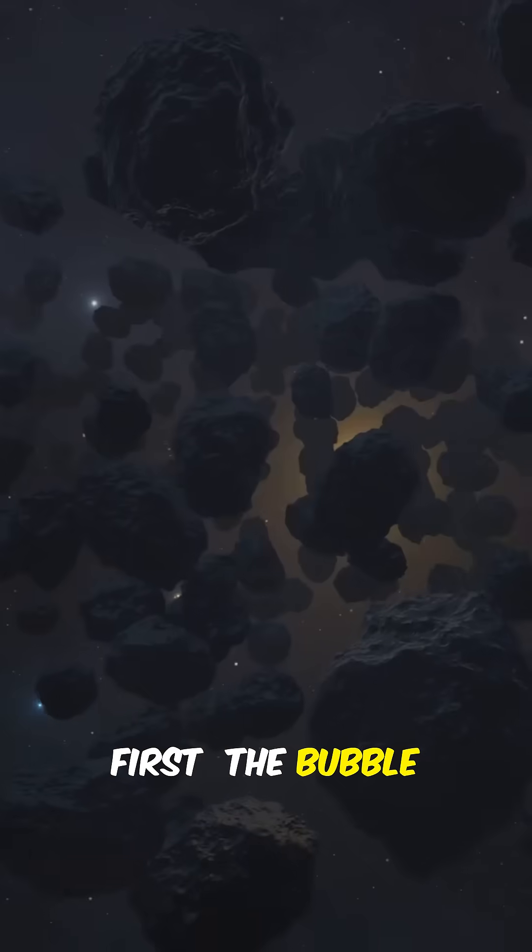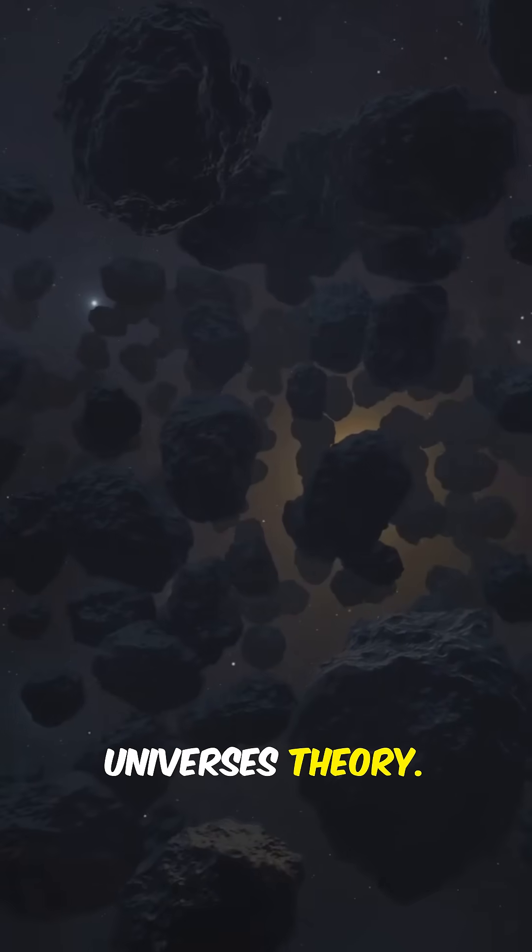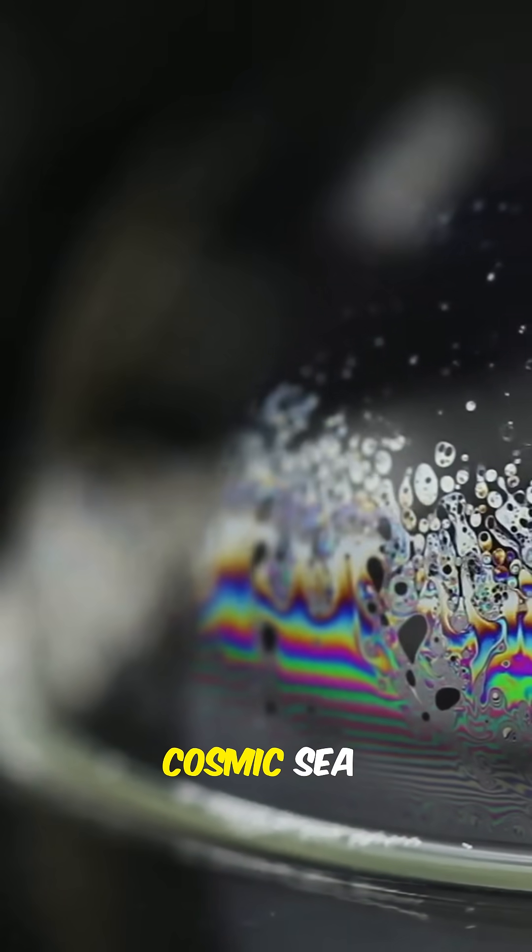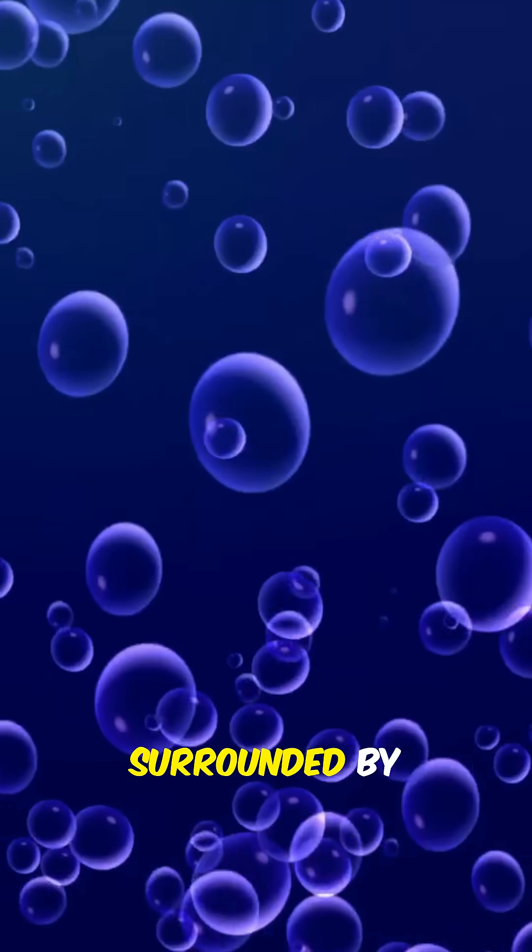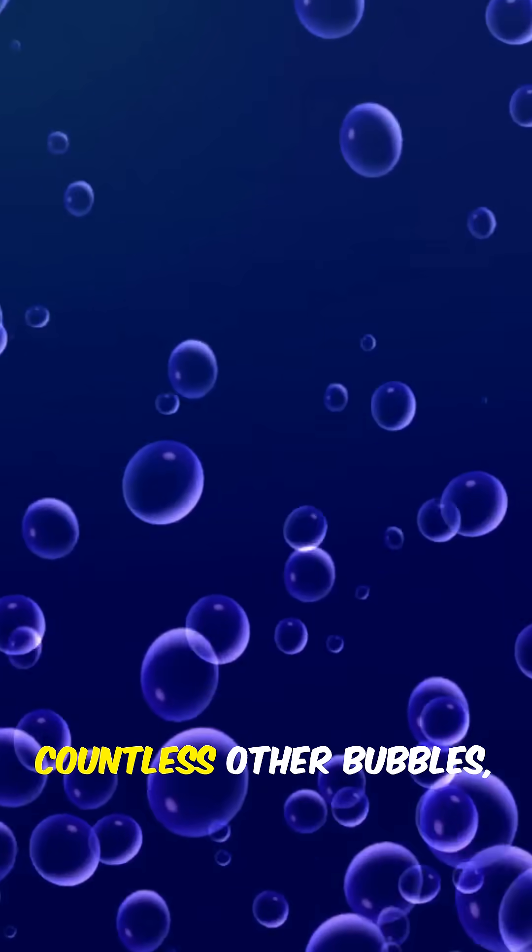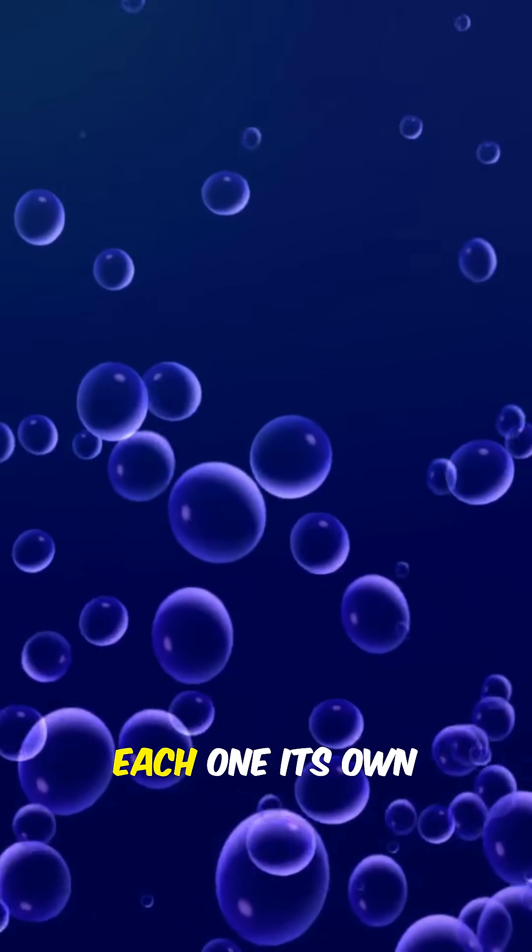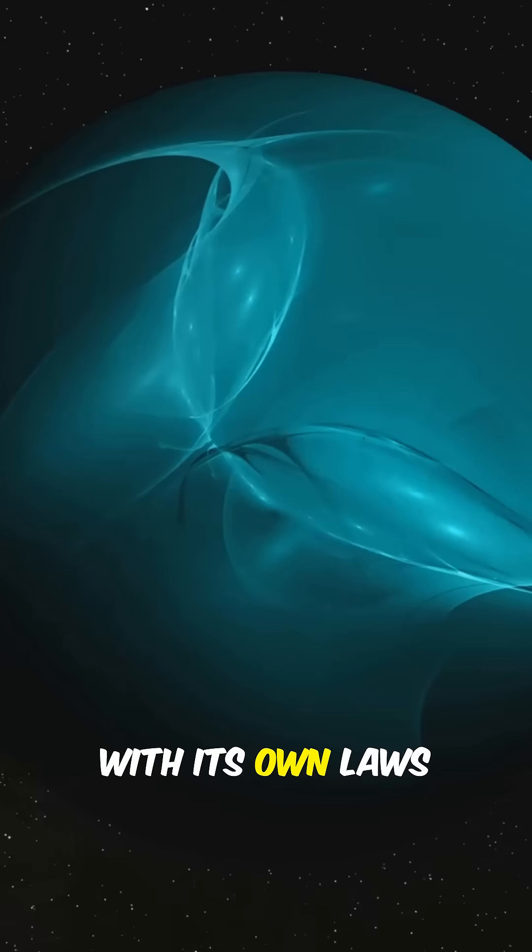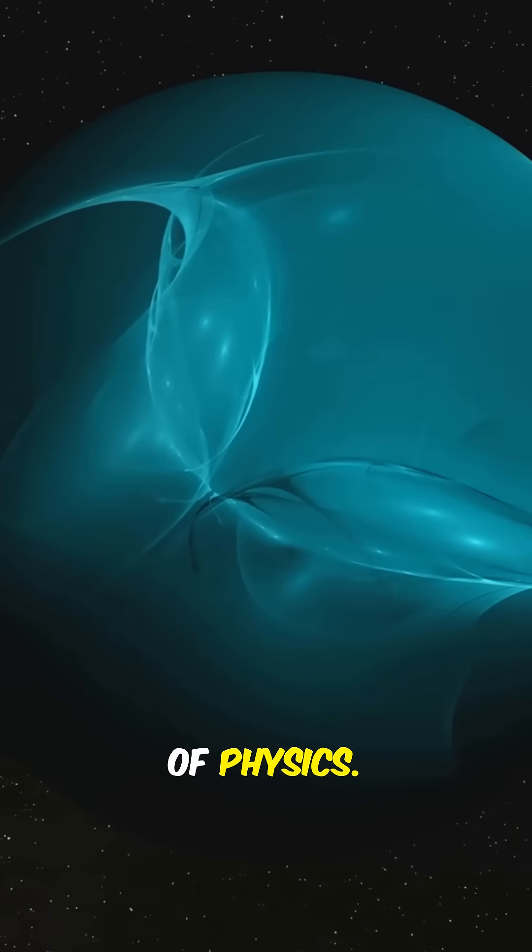First, the bubble universe theory. Picture our universe like a soap bubble floating in a cosmic sea, surrounded by countless other bubbles, each one its own separate universe with its own laws of physics.